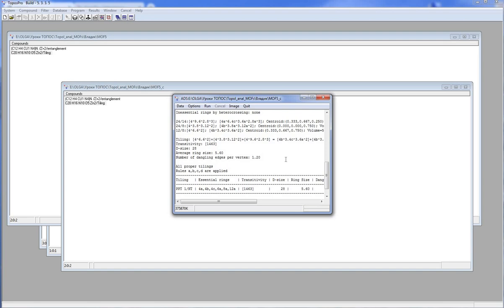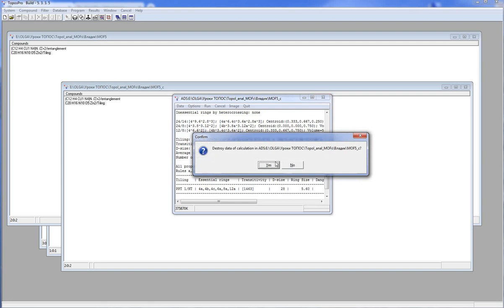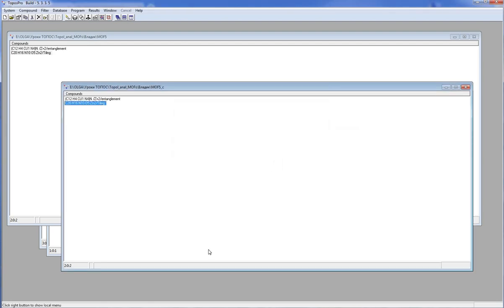So, you can use Topos Pro to perform a really comprehensive topological analysis of a particular MOF. This analysis is universal and enables you to find relations of this MOF to other structures with similar topology.